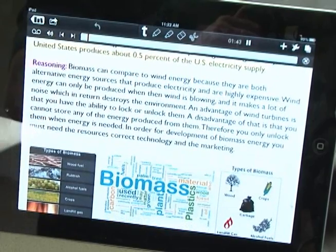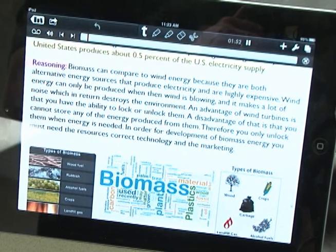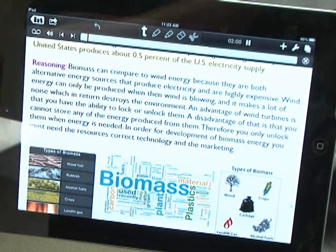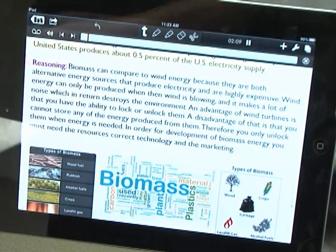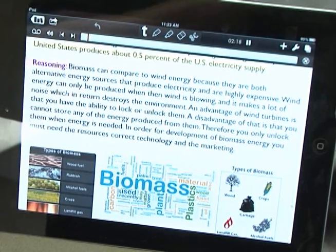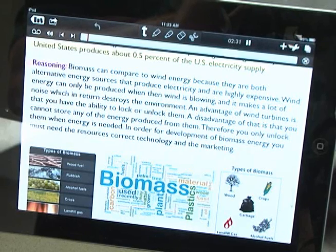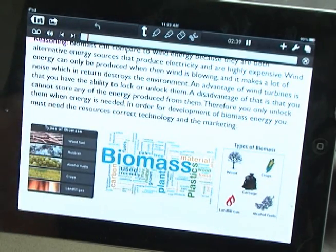The safety concern for biomass is that it can ruin water quality with nitrates released through the process of runoff to nearby water. We compared biomass to wind energy because they are both alternative energy sources that produce electricity and are both very expensive. Wind energy can only be produced when the wind is blowing and makes a lot of noise, which can harm the environment. An advantage of wind turbines is the ability to lock and unlock them, though a disadvantage is that you cannot store any energy produced — you have to unlock them when the energy is needed. For the development of biomass energy, you must have the resources, the correct technology, and the marketing to reduce it.